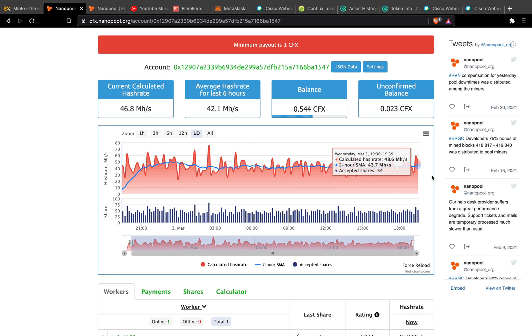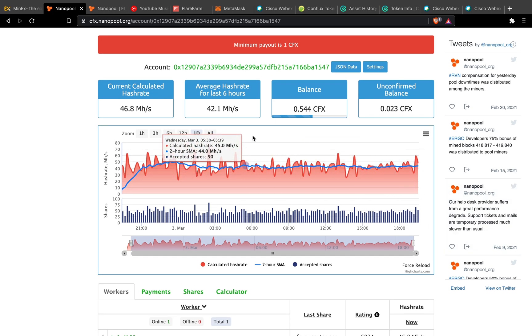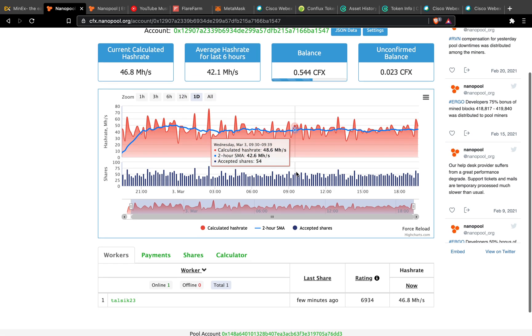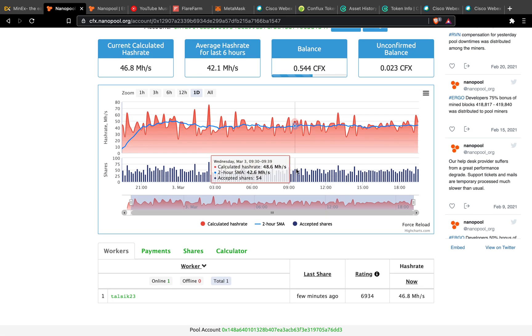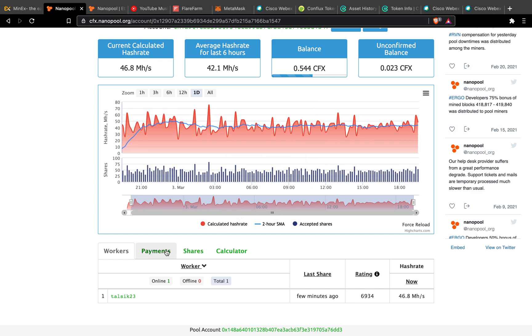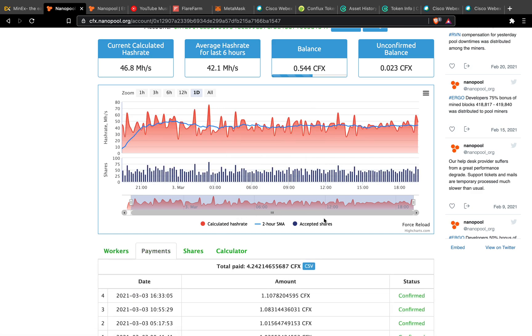This is the status now, so around the average is 42.1 megahash with the RTX 2060 Super and GTX 1070.